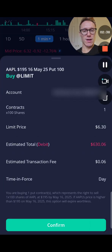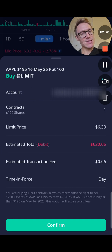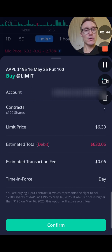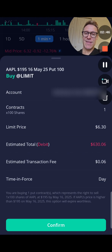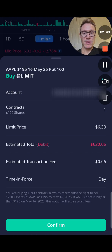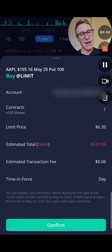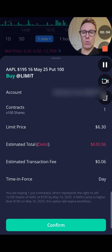Now you need to go next and buy the actual thing. This is what comes up: $630, and there's a $0.06 transaction fee. You're going to hit confirm. I'm not going to do it here because I don't want Apple right now, but that's how you get a contract for an Apple put at a $195 strike price that expires on May 16, 2025.